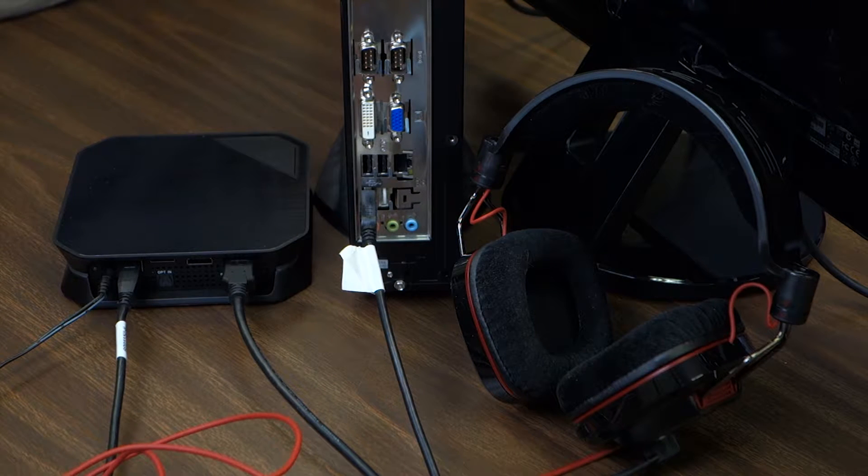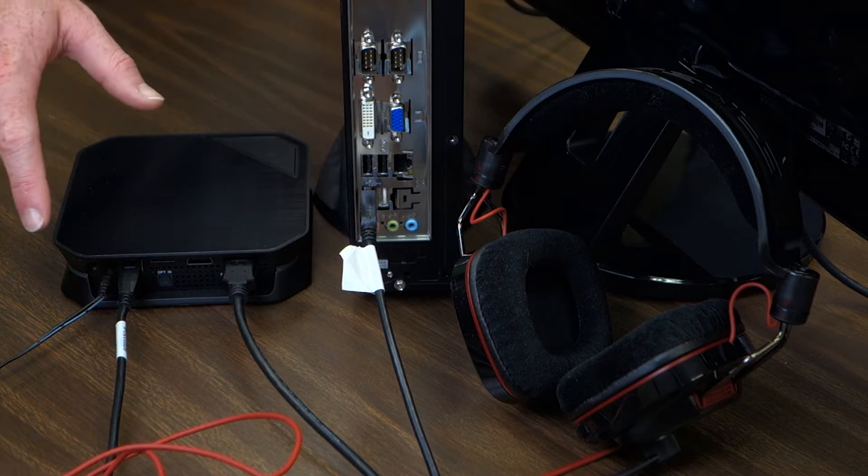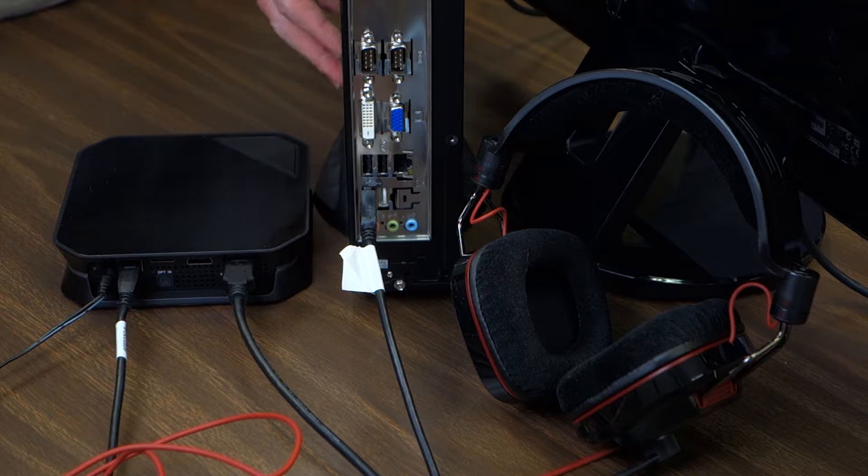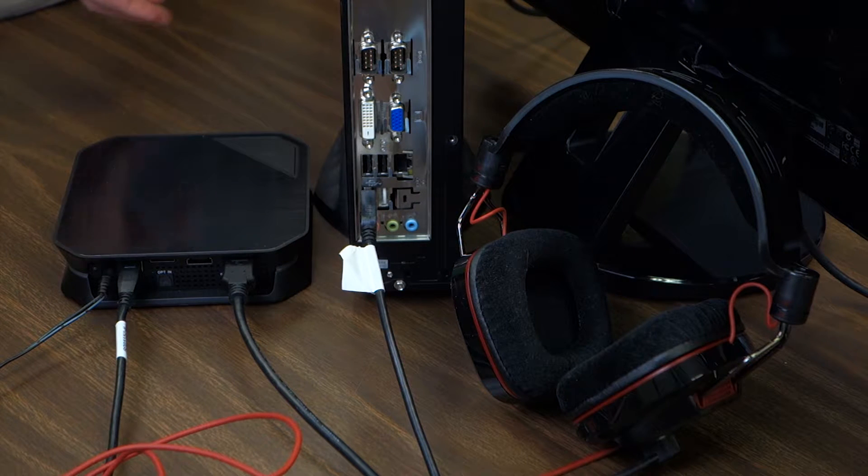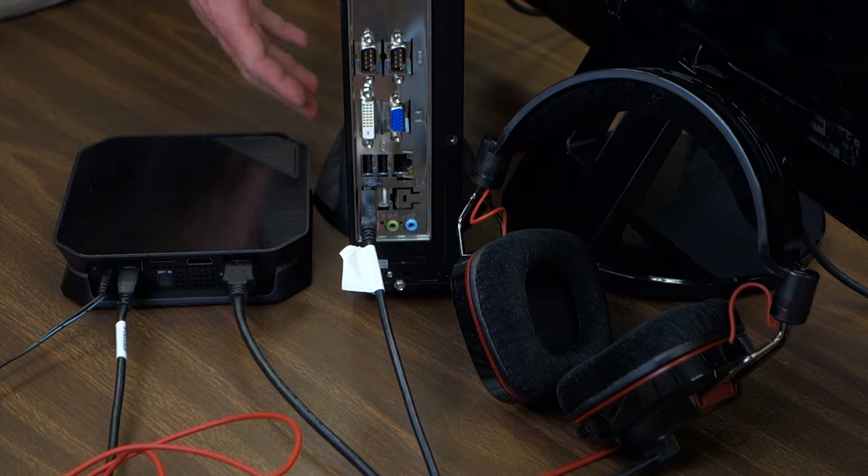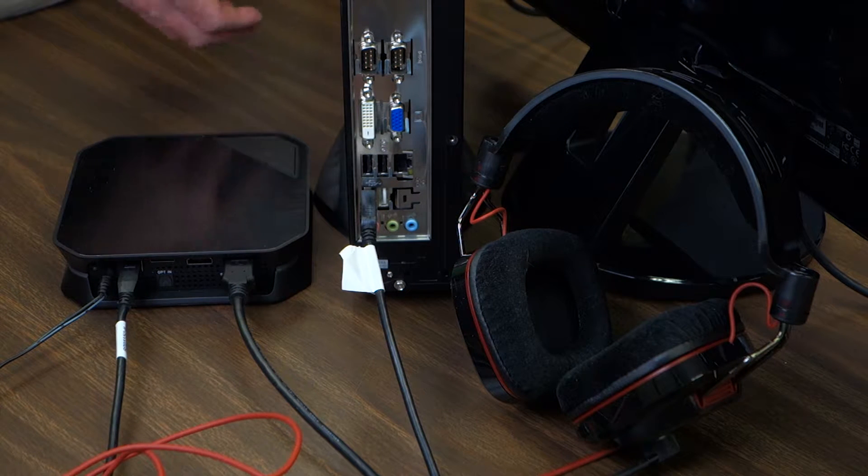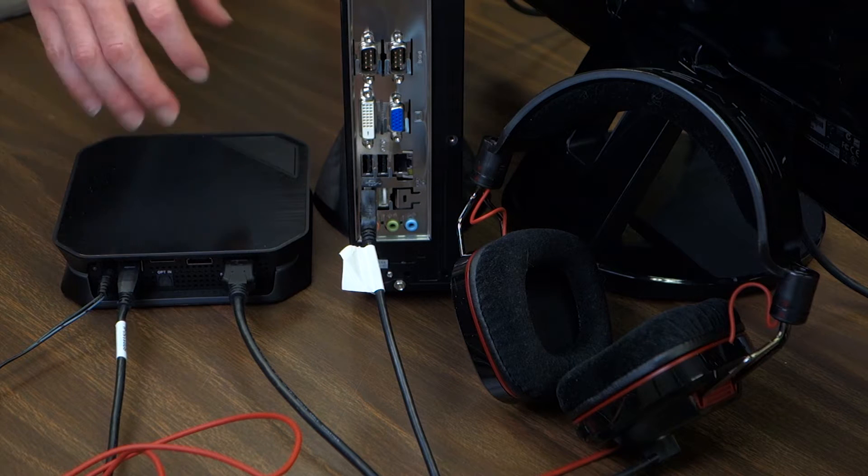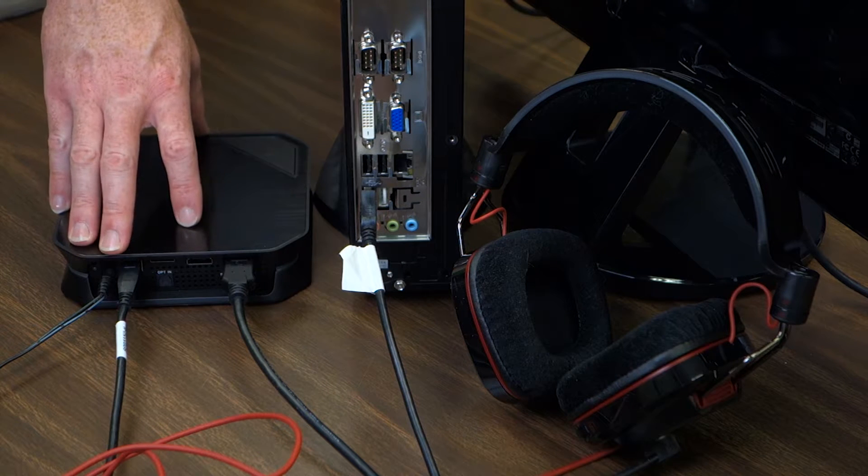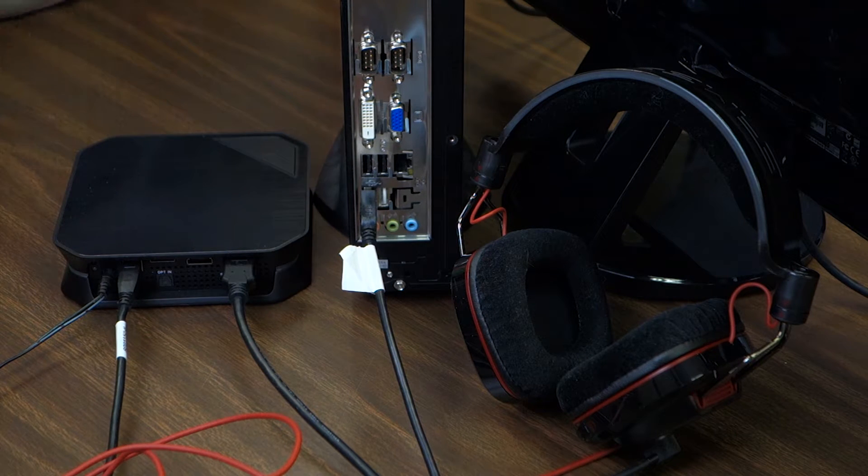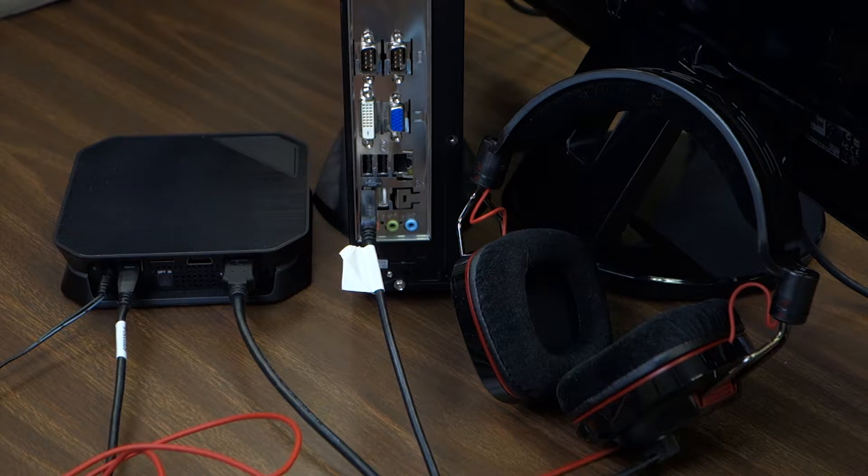Today I'm going to show you how to connect your USB wired headset to your PC so that you can record both your game content and your commentary in Hauppauge Capture using the HD PVR 2. So let's get started.